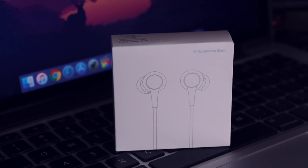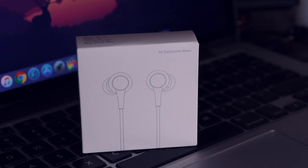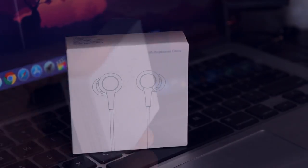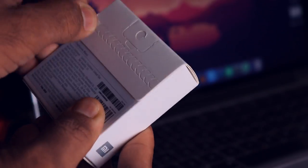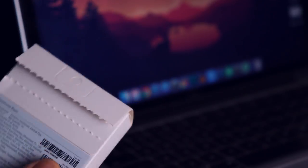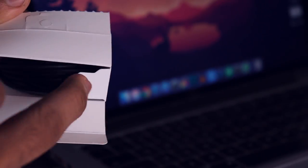So let's start with the unboxing. This is the box, quite simple and packed with lots of information. Pulling this tab and opening up the box we got the earphones itself.